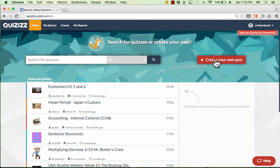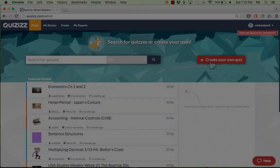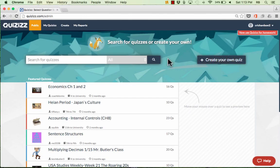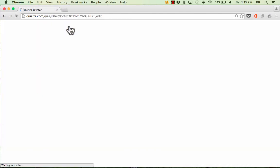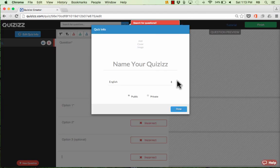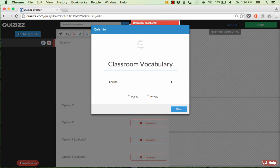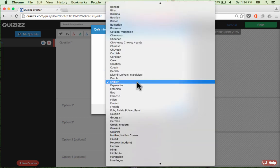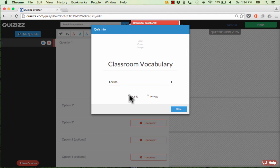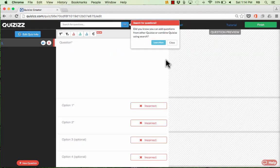Let's look at how to create your own custom quizzes. You can see a button that says Create Your Own Quiz, or you can click Create at the top. Either way, it takes you to a screen where you can name your Quizzes activity. I'll name it 'Classroom Vocabulary.' You choose the language and then decide if it's going to be a public or private quiz, then click Done. Now I can start manually creating questions for my students to answer.